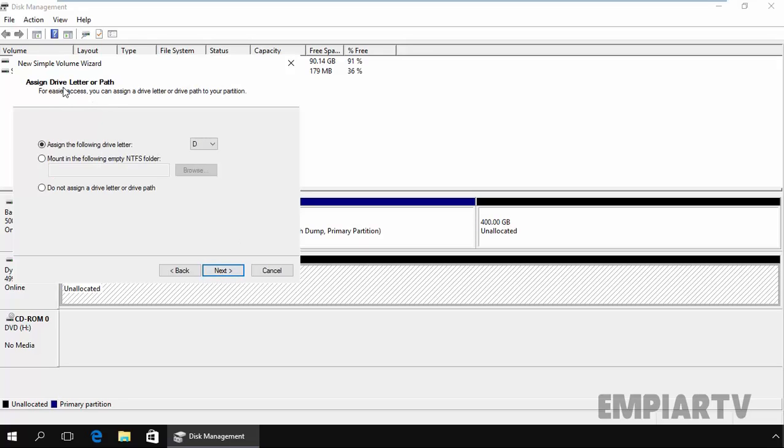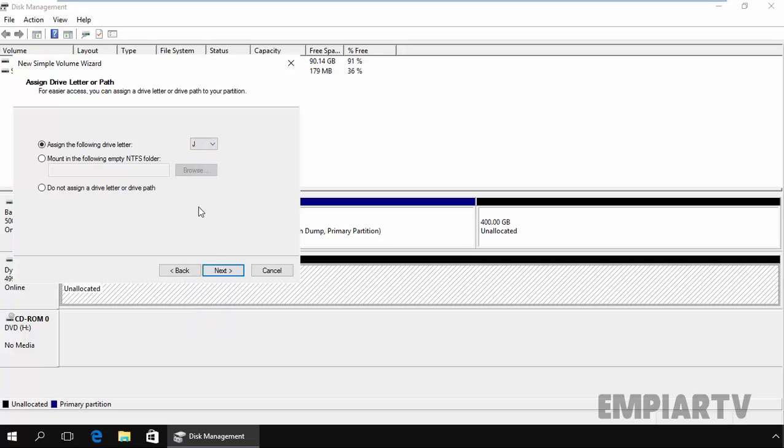Now you have to assign a drive letter or path so you can access from your computer. So let's assign the drive letter J, click on next.